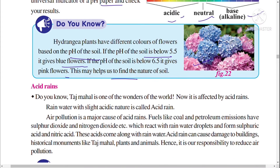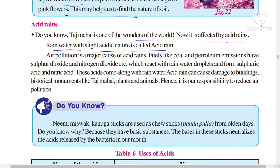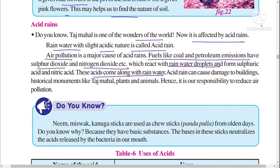The Taj Mahal, one of the wonders of the world, is now affected by acid rain. Rainwater with a slightly acidic nature is called acid rain. The main cause of acid rain is air pollution — fuels like coal and petroleum emit sulfur dioxide and nitrogen dioxide, which react with rain water droplets to form sulfuric acid and nitric acid.